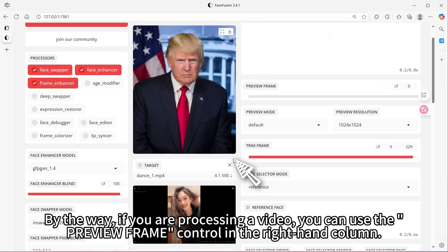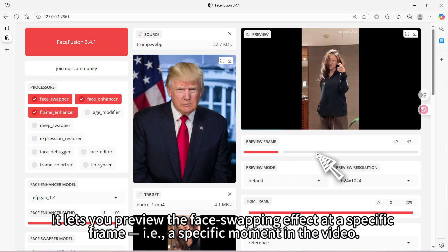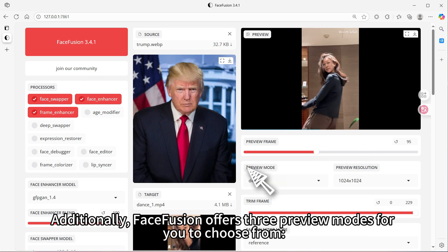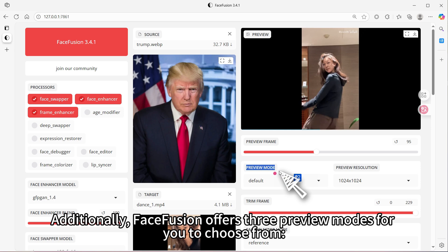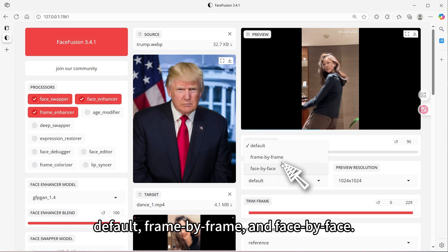By the way, if you are processing a video, you can use the preview frame control in the right-hand column. It lets you preview the face swapping effect at a specific frame — that is, a specific moment in the video. Additionally, FastFusion offers three preview modes: Default, Frame by Frame, and Face by Face.